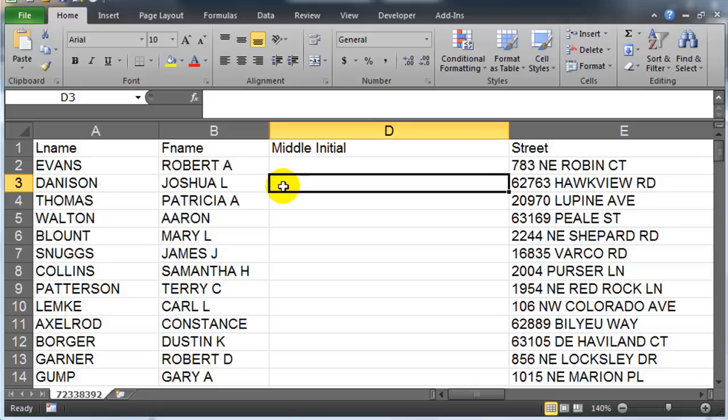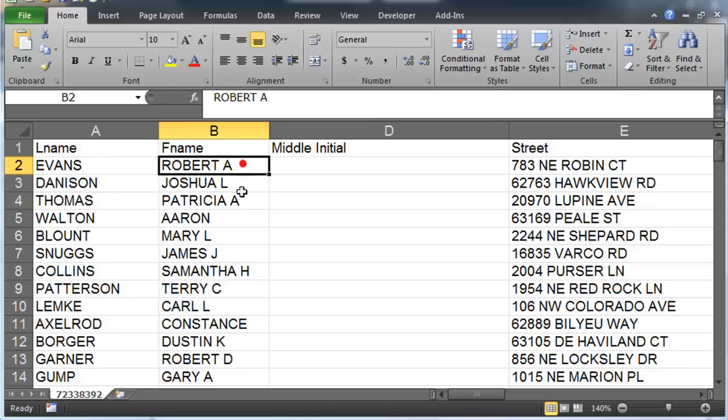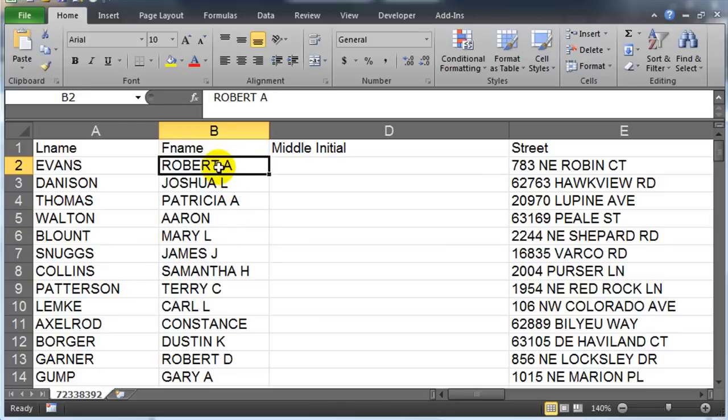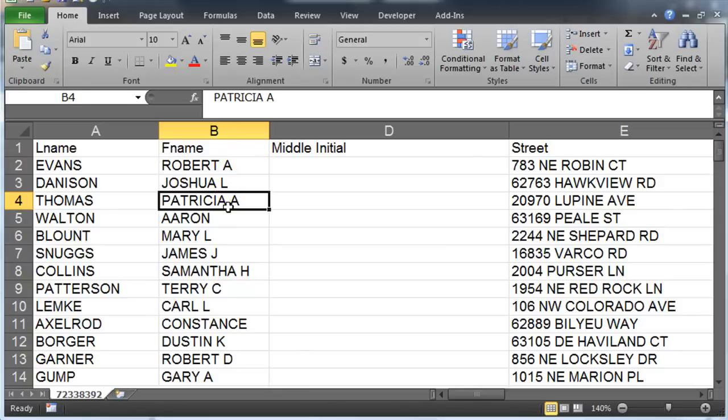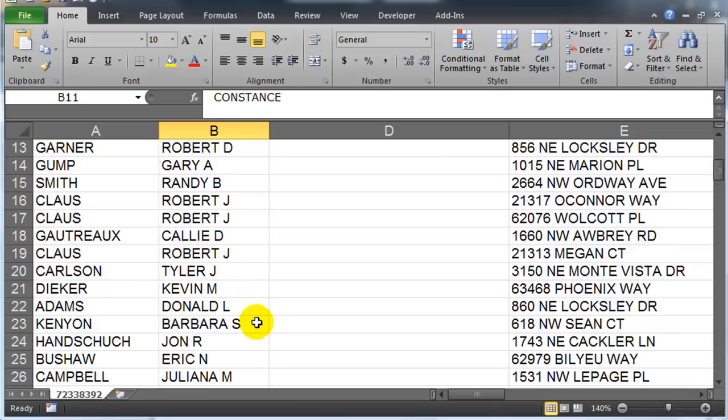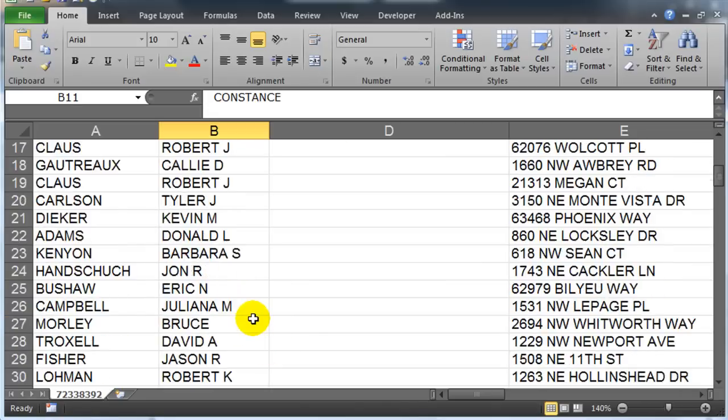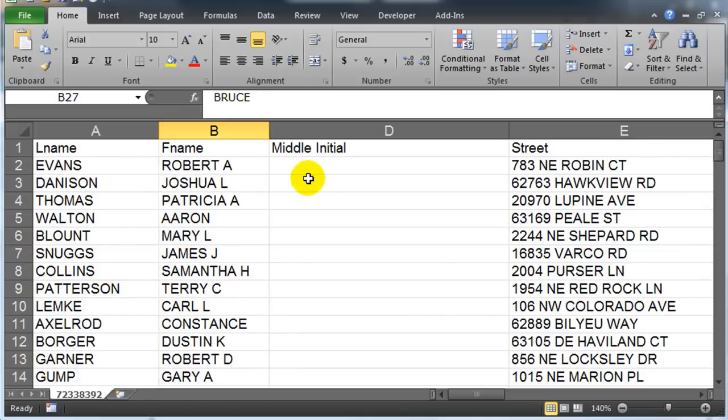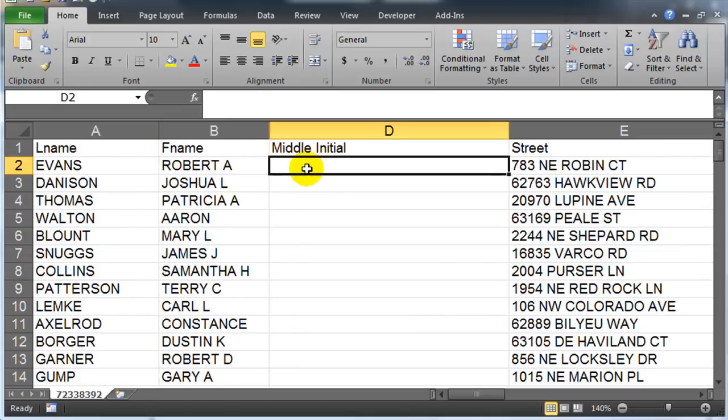This shouldn't be too bad as long as we can determine some information about our data. Here's what we might get into a problem with: not everybody has a middle initial. People that do have a middle initial, how are they different than people that don't have a middle initial? Well, people with the middle initial have a space. So Robert space A, Joshua space L, Patricia space A, but Aaron no space. Almost everybody has an initial. Here we go, Bruce doesn't have an initial, so no space there.